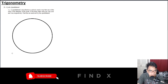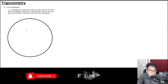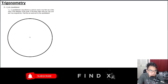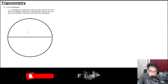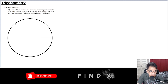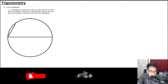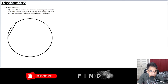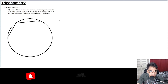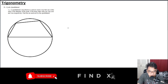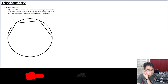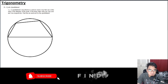We have a circle, and inside it a quadrilateral where one of the sides is the diameter. So let's say this side here is the diameter and also one side of the quadrilateral, and the remaining sides connect around like this.